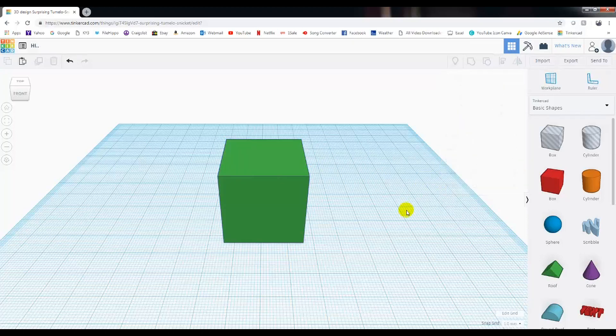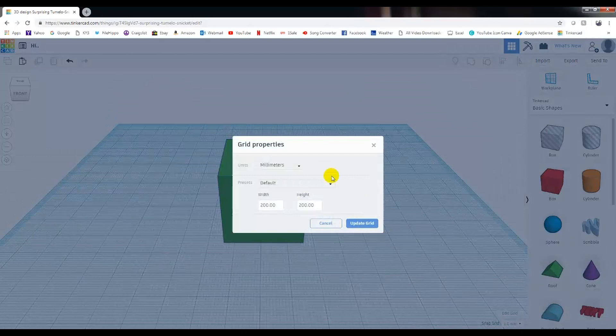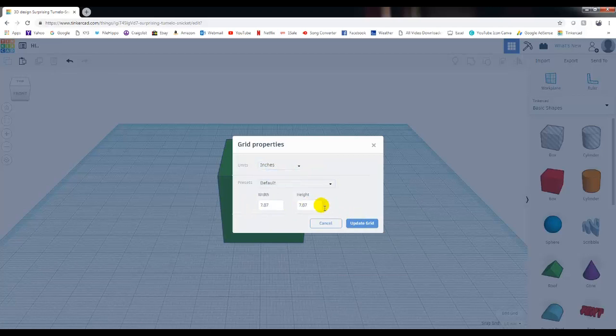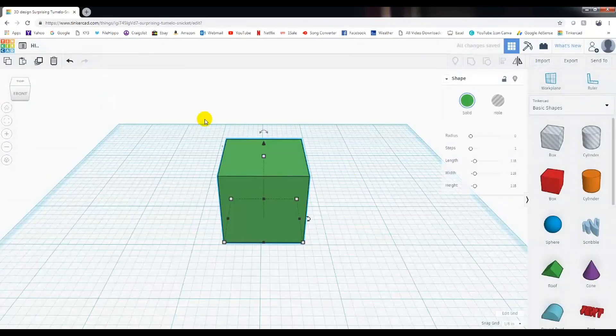So if you want to change that to inches, you come down here to Edit Grid. Down here, you have the option of selecting inches. And just left-click on that. And then the heights here are the work plane. So that's the bed of your 3D printer. Click Update Grid once you've got inches. And now we're in inches. Still doesn't show the dimensions of that box.